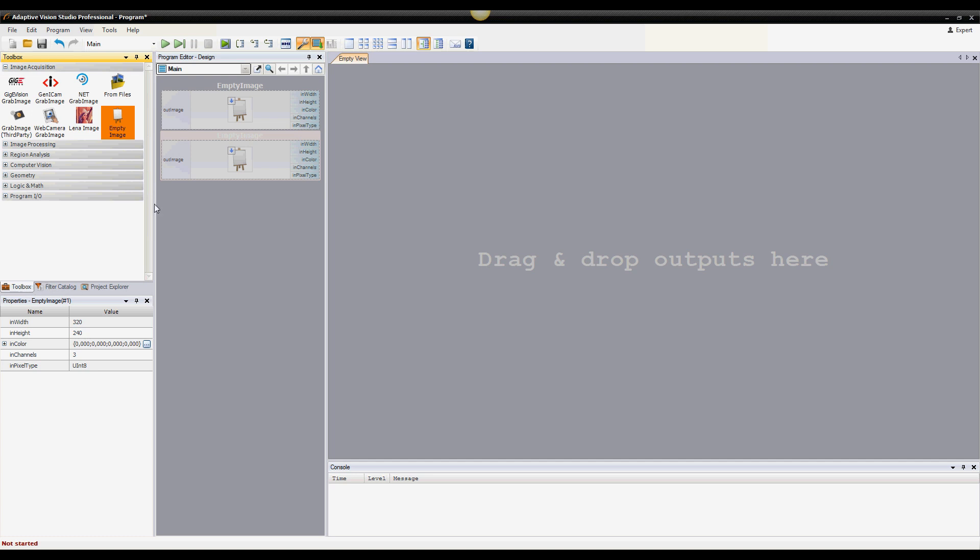Once you have the filters added to the program editor, you can configure them. After clicking on a filter instance, its properties are activated.